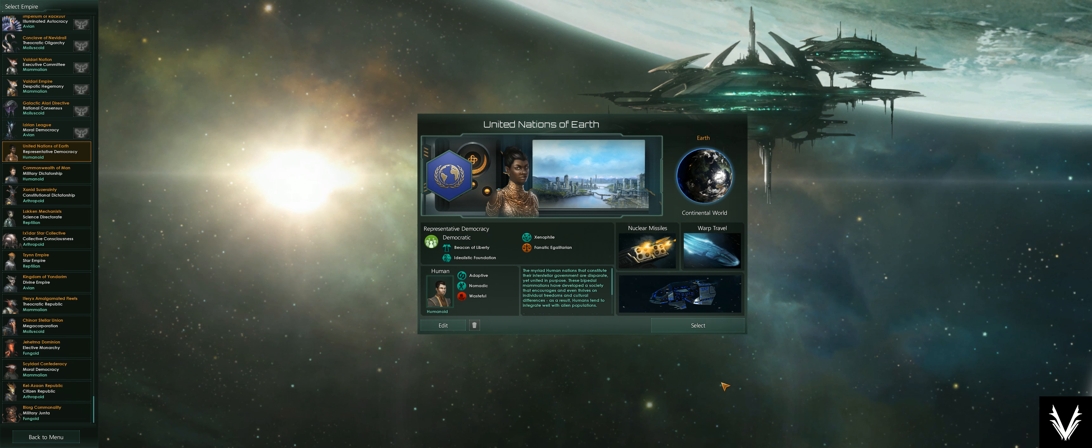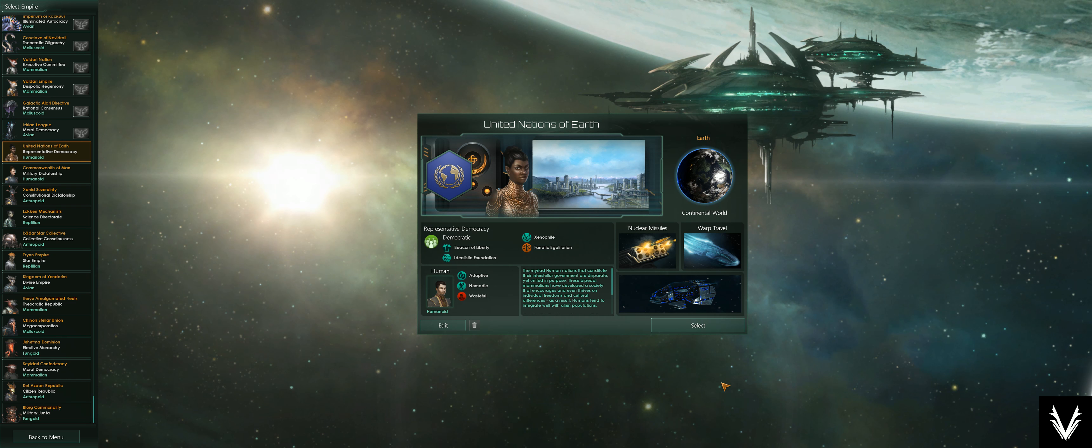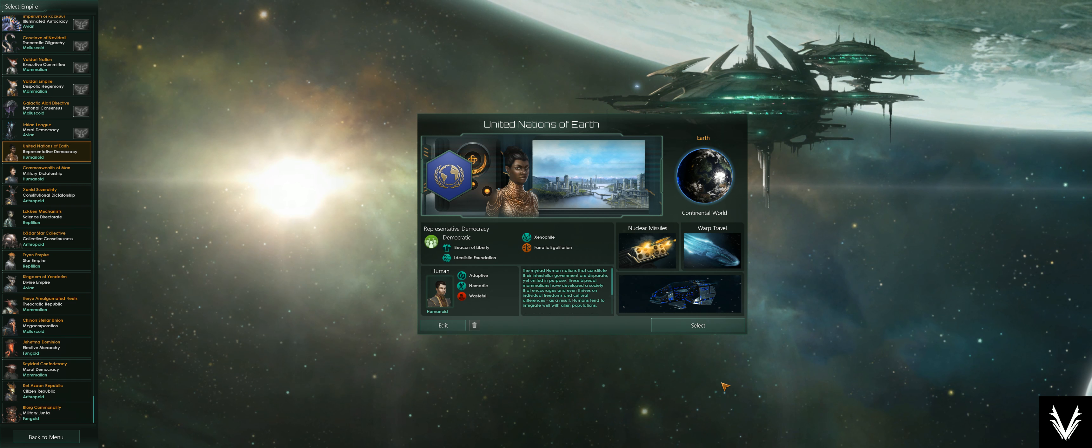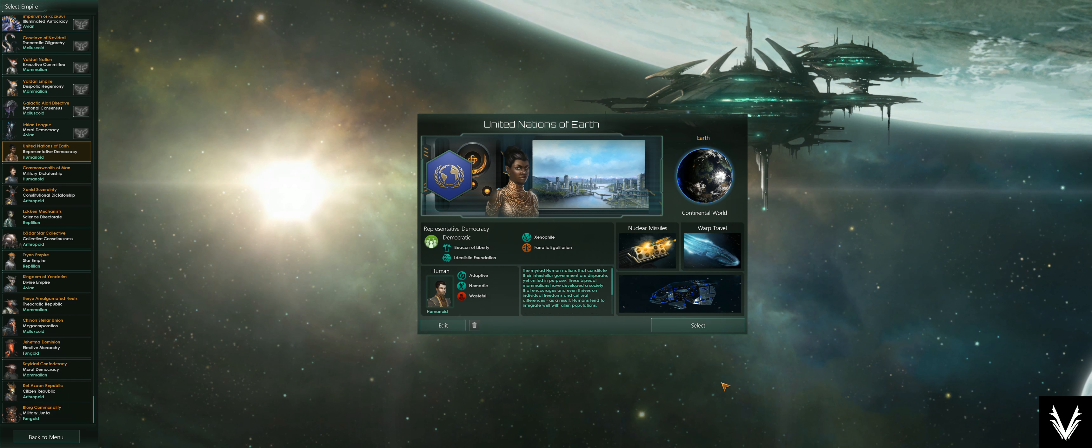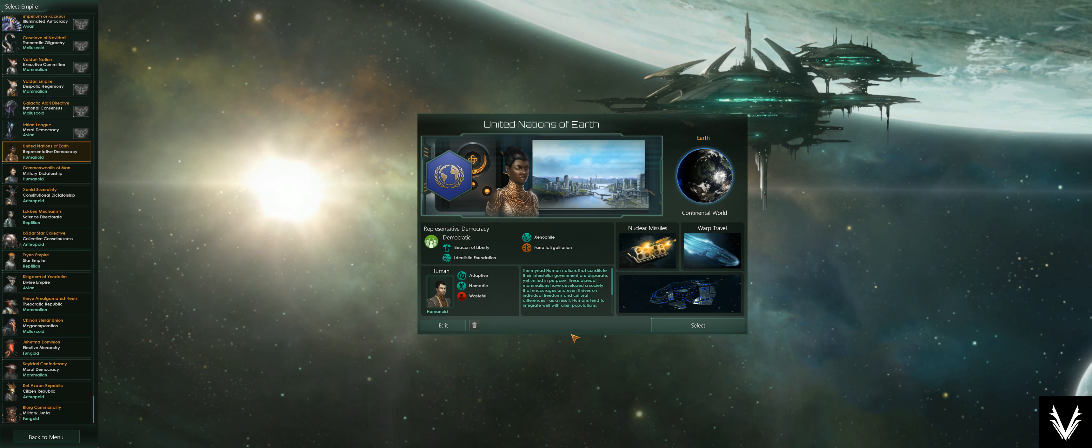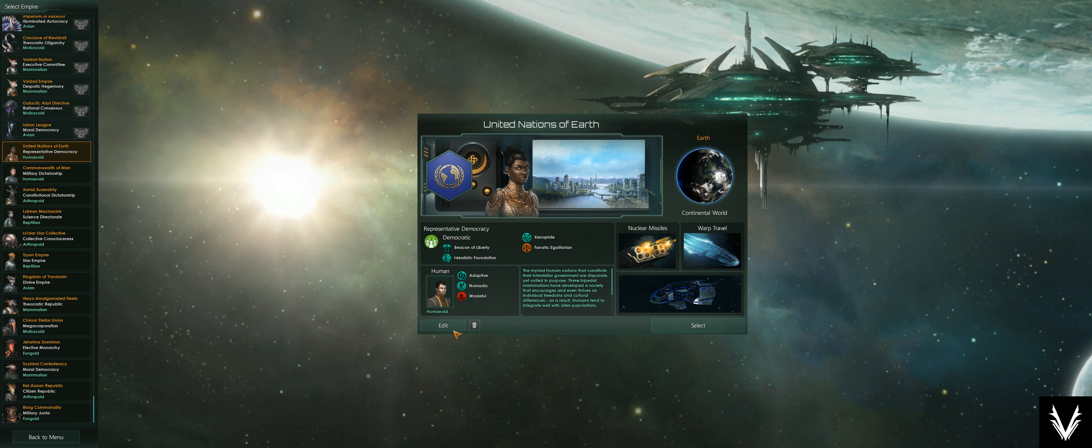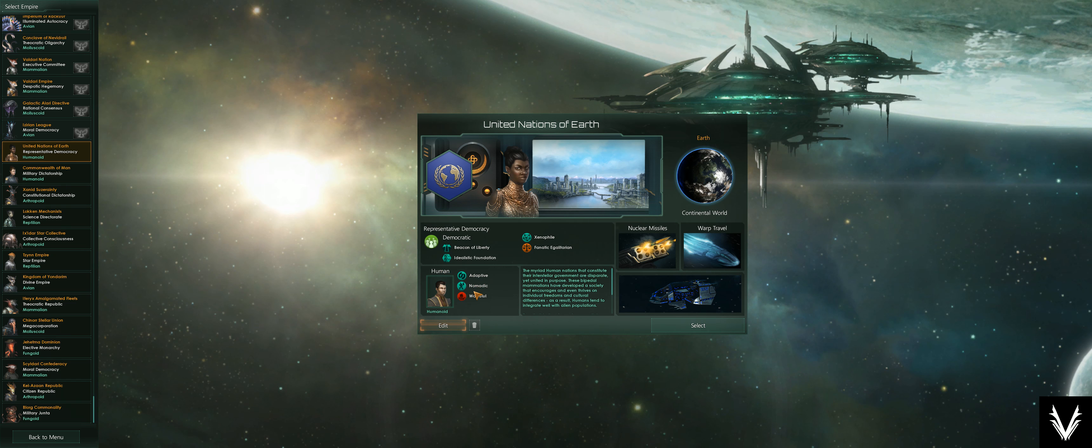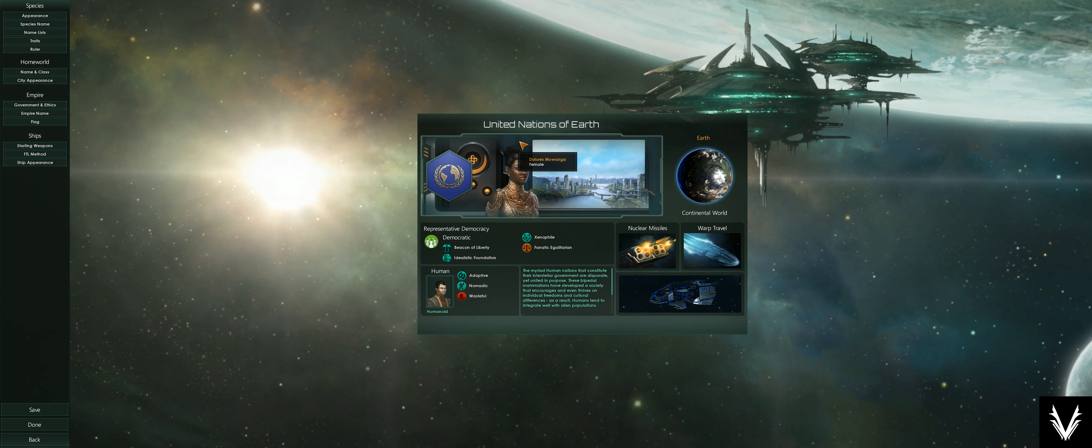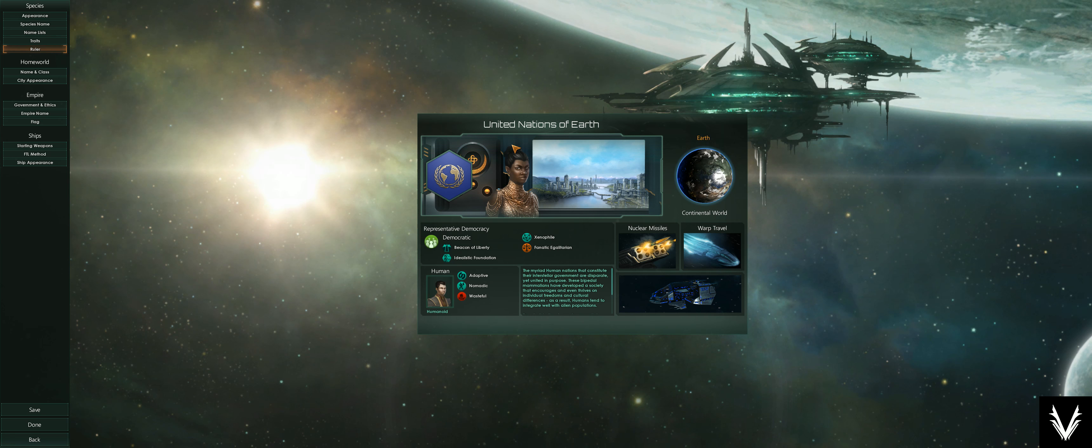What's up everybody, I'm Abe. This is Stellaris version 1.9.1, just to give you a baseline to work from. We're going to be getting into traits for empire creation, and specifically the racial traits down here.